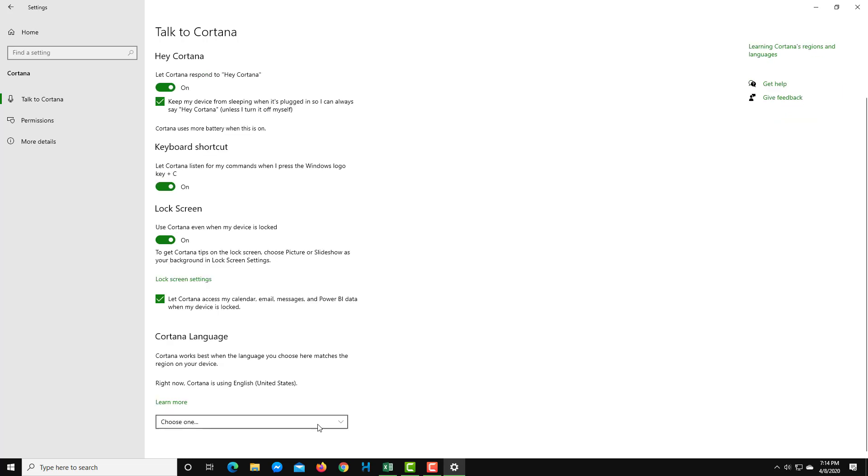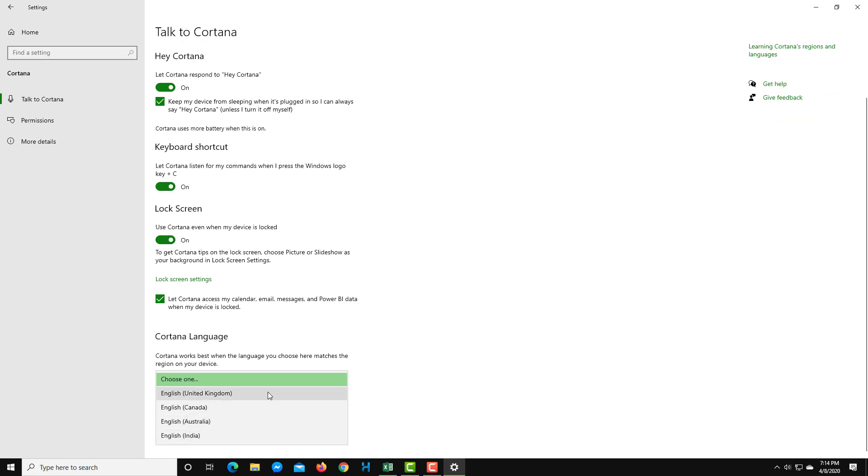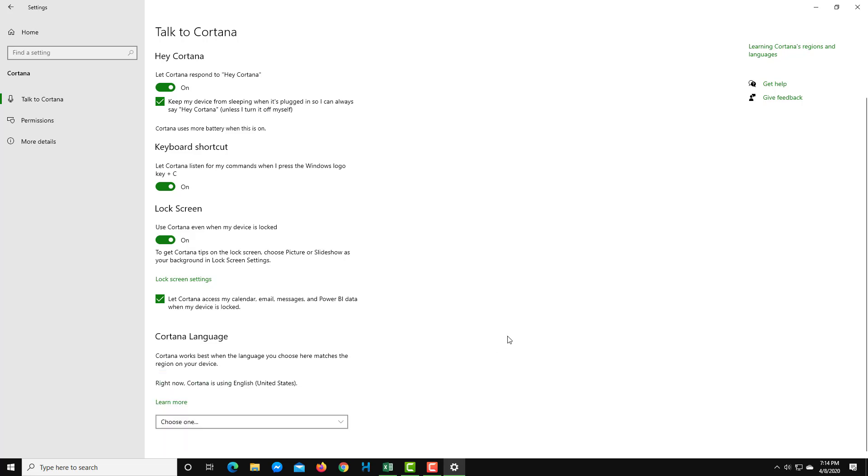At the bottom, you can choose the language. You can choose one of the languages, like English United Kingdom version or Australian version of English, and so on. You can choose different languages for what you want to give Cortana.